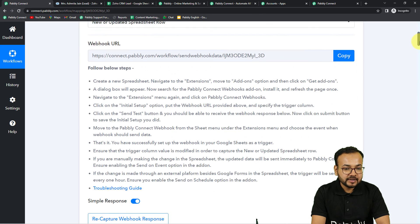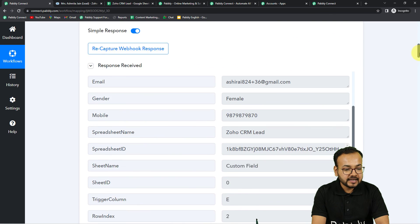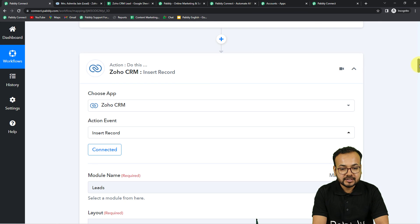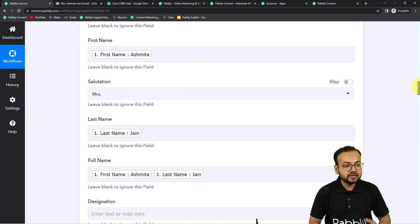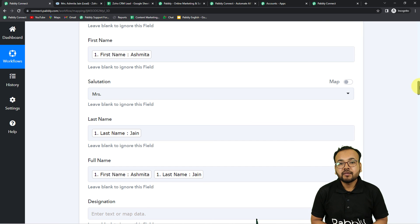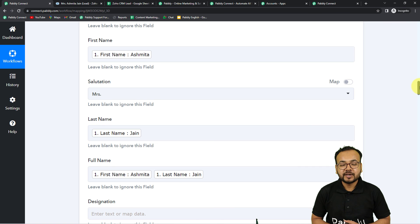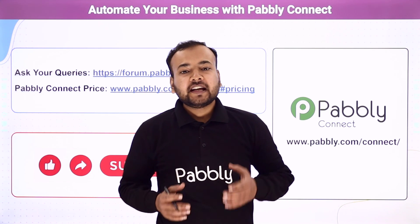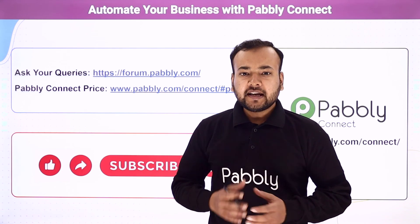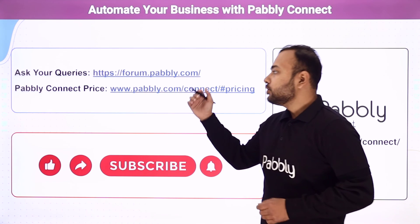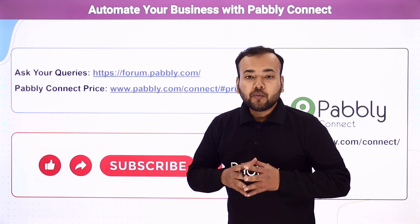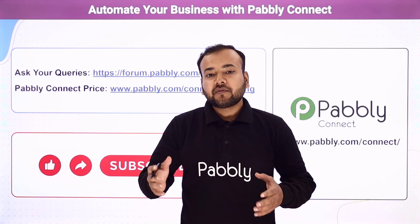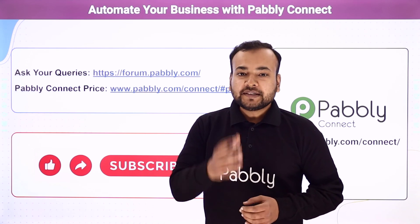You can set up this automation by connecting Google Sheets in the trigger, capturing the test data, then connecting Zoho CRM in the action step and mapping the required data. Whenever you add new data in a row the automation runs automatically. I am going to paste the link of this workflow in the description so you can clone it in your own free Pably Connect account and start using this automation instantly. Thank you for watching — please let us know how our automation ideas are helping you in the comments, ask queries via the forum link, check the pricing link, and subscribe if you like our work.